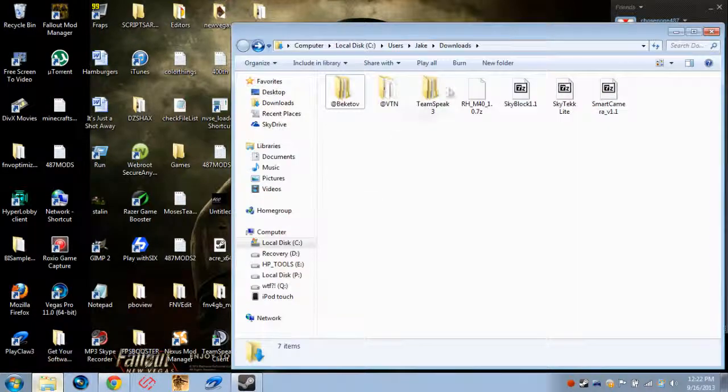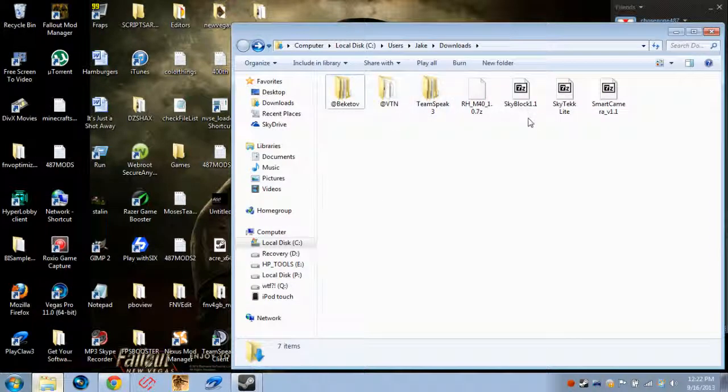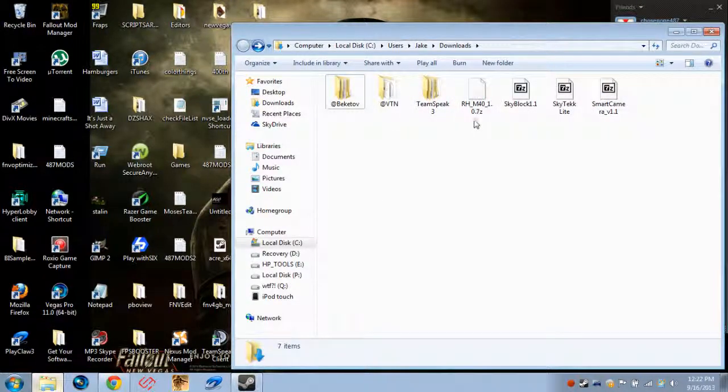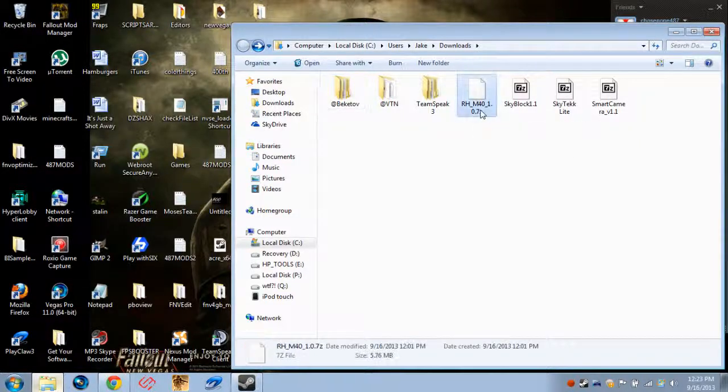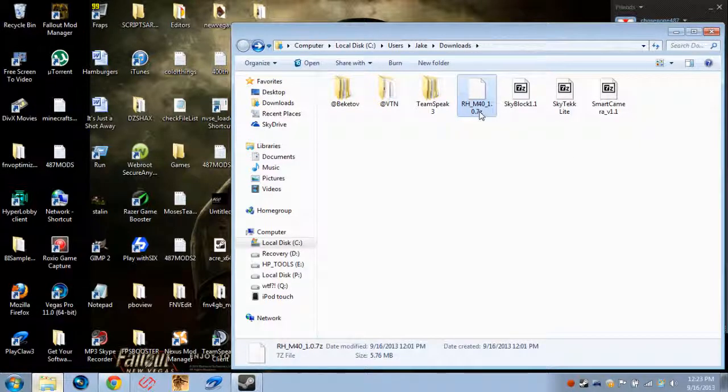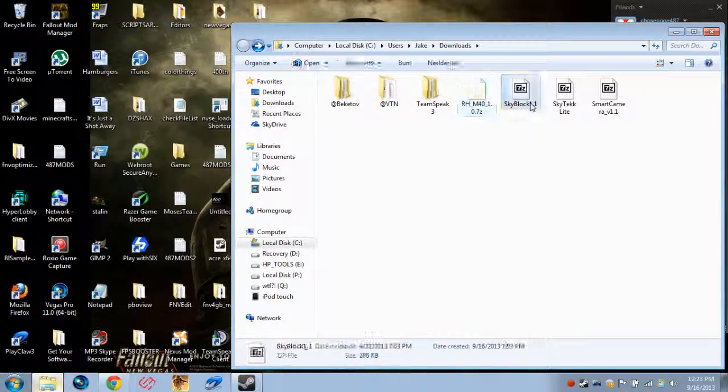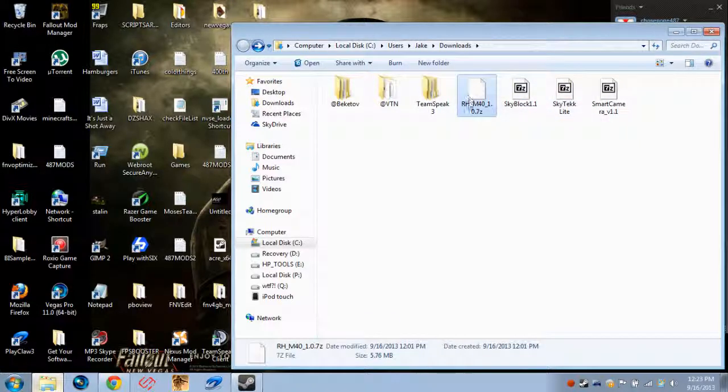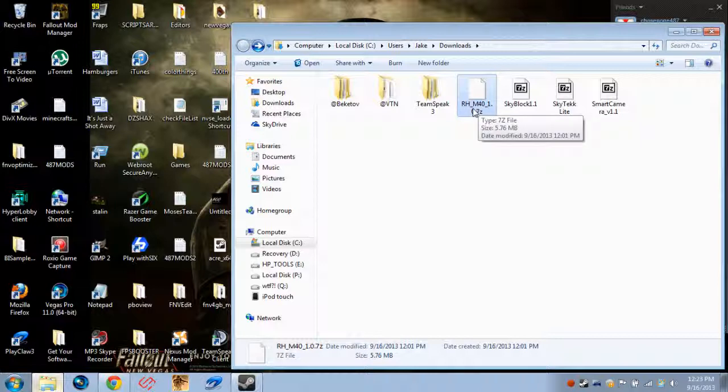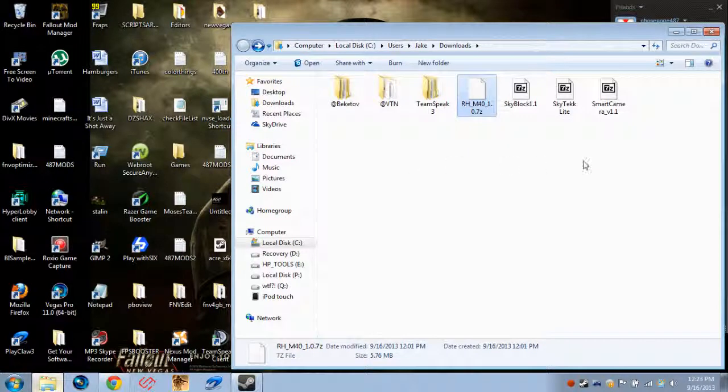All of these will always come in either a zip file or a RAR file, or a 7z file. In order to extract one of these, you need either 7zip or WinRAR, and definitely you want to get 7zip because it's just a bajillion times better.